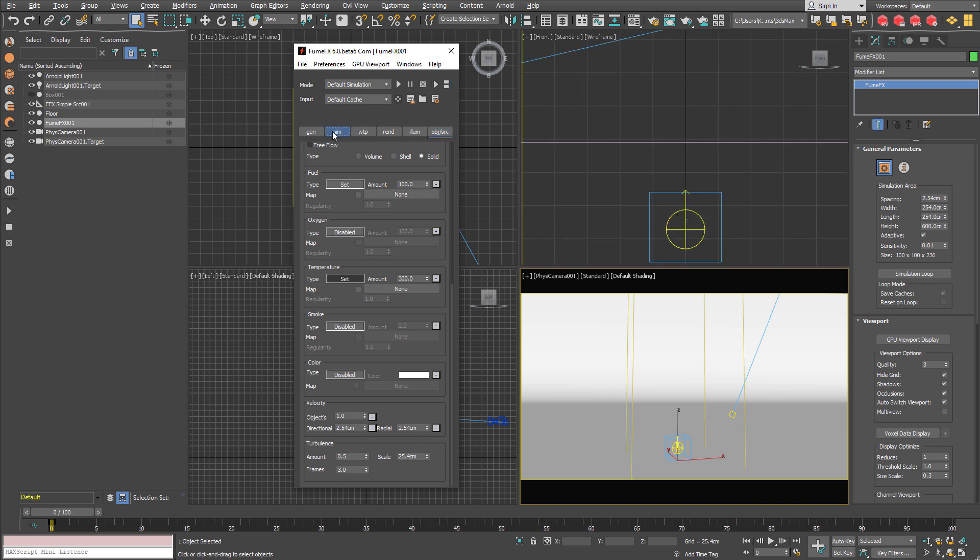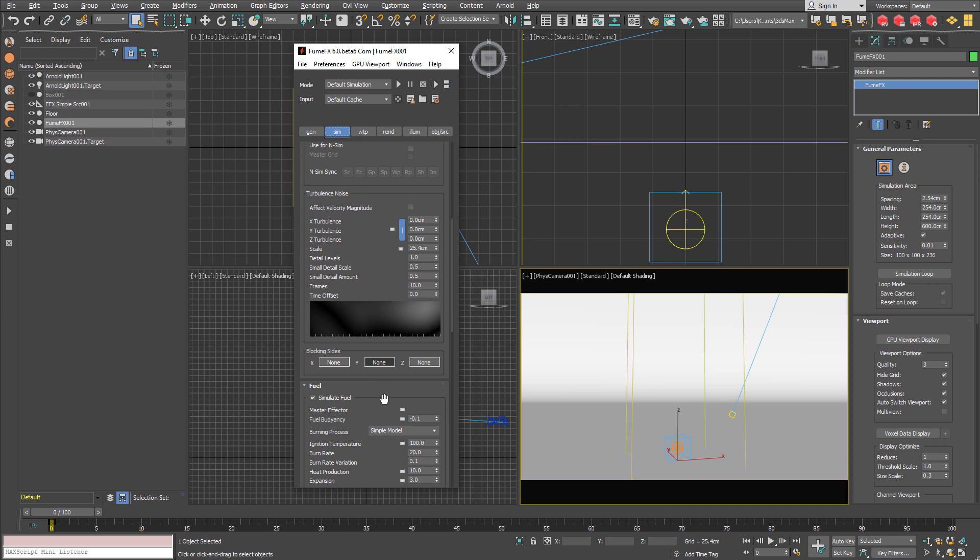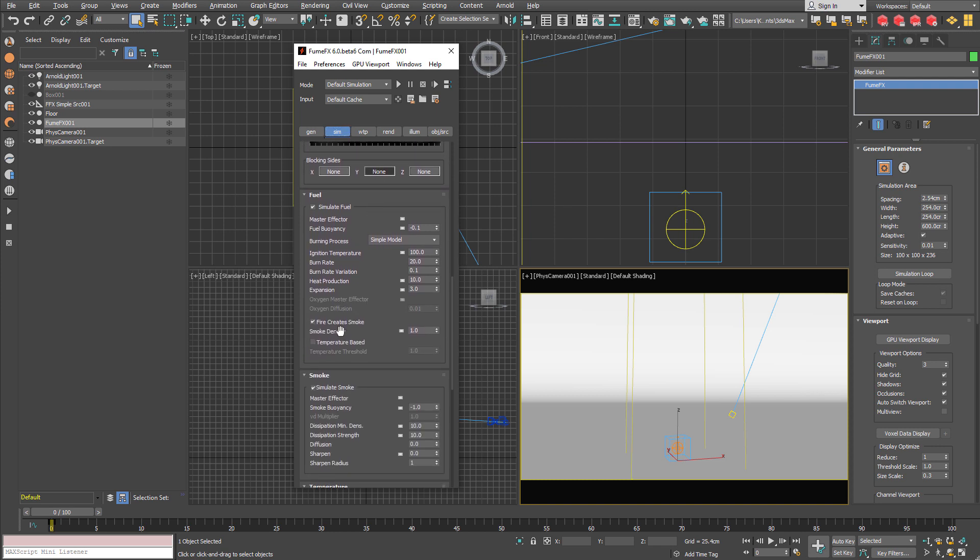Velocity is set for directional and radial direction. The smoke is going to be generated as the fire burns and I have increased a little bit for the expansion to get more fire volume.